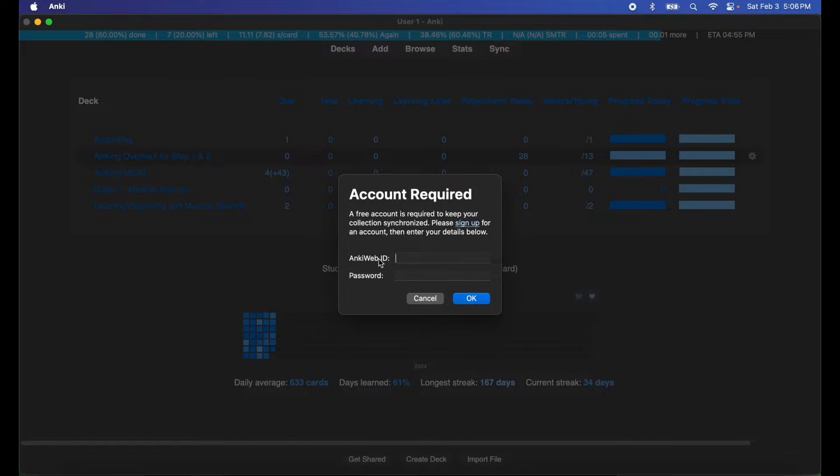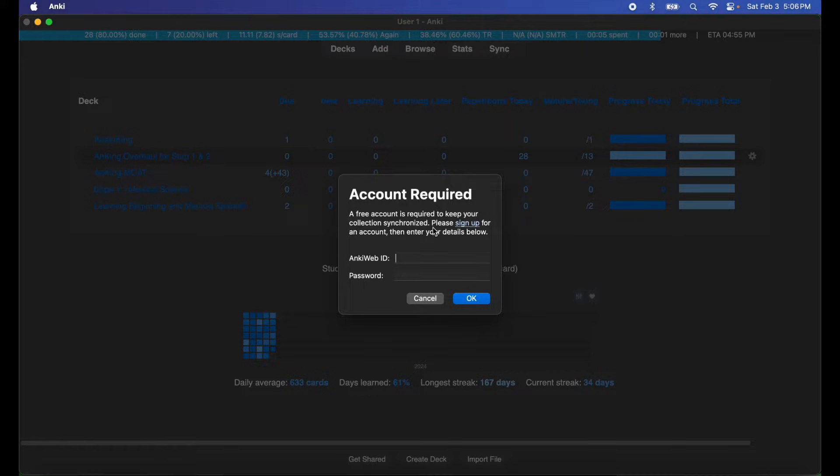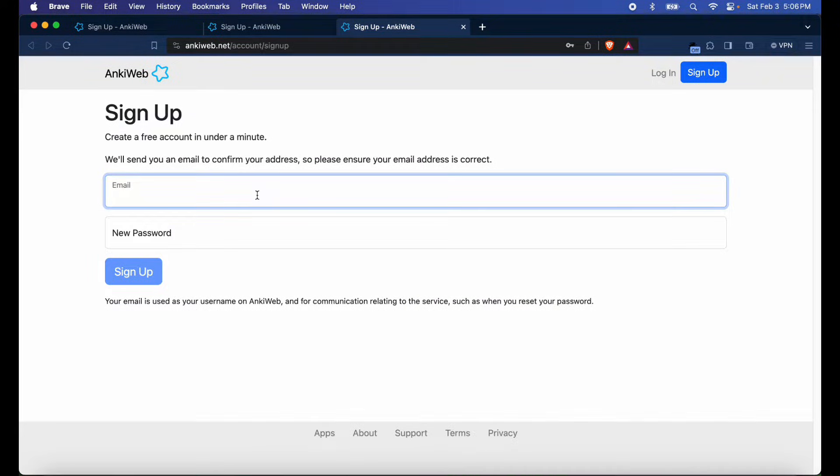Then log into your AnkiWeb account, or if you don't have an AnkiWeb account, you can just click here and sign up for an AnkiWeb account. It's a very easy process to make one.